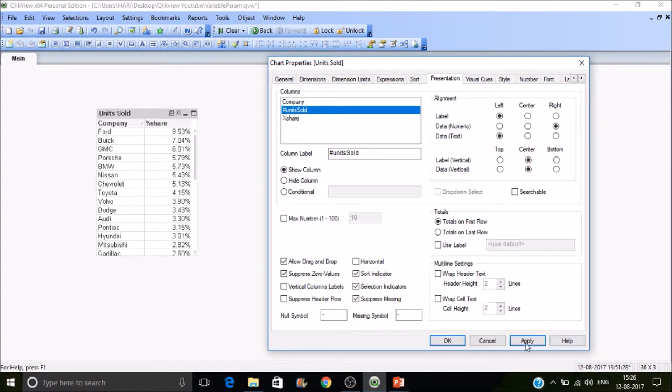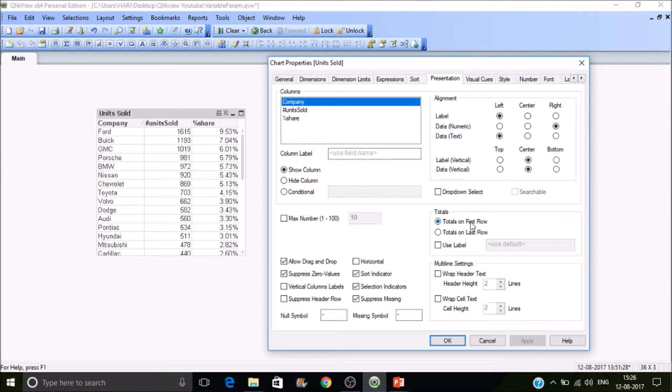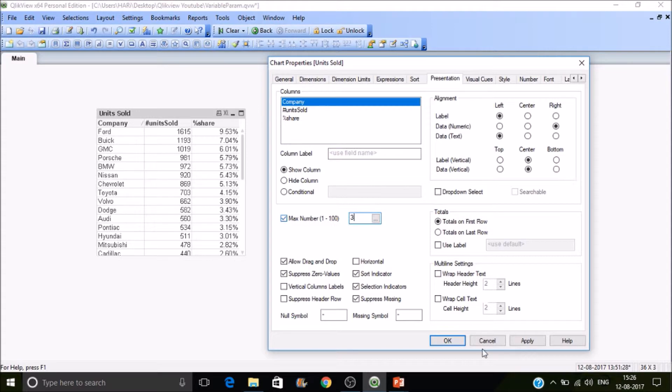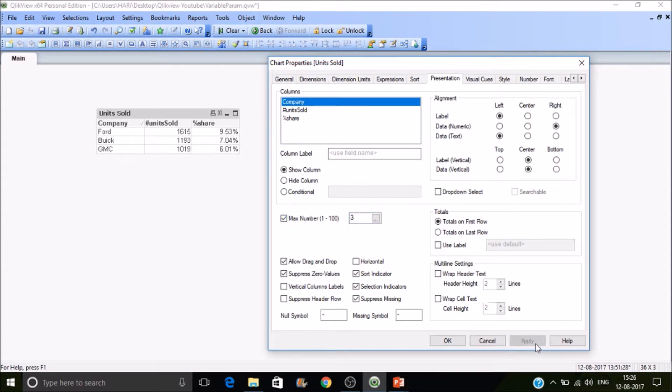If you want the total row first, enable this. If you want totals on the last row, select the other button and you can give the label as well. If you like to display only a few values, you can make that as well.